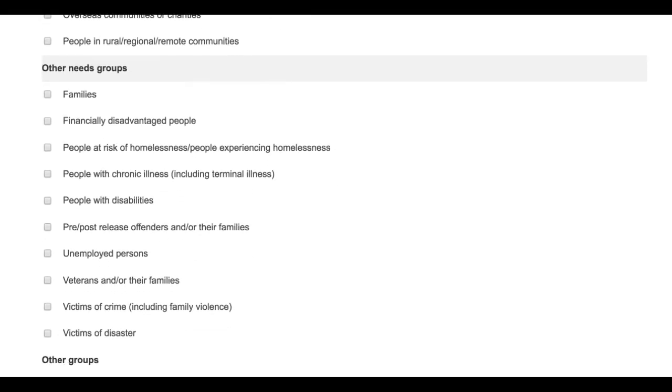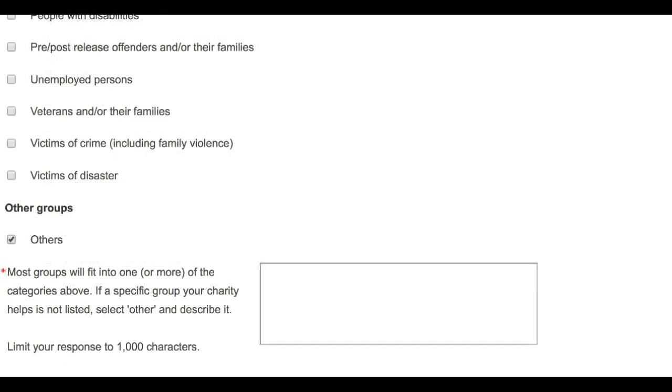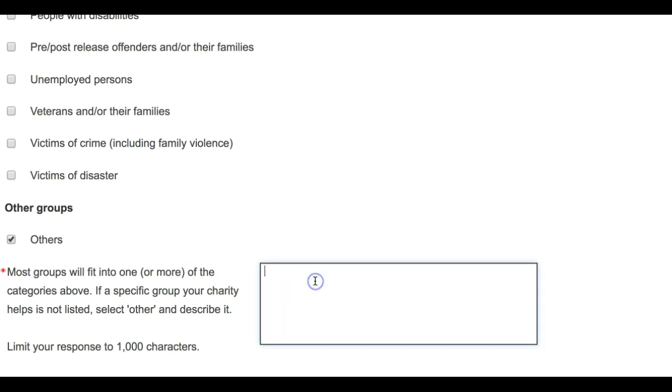As you can see, there are a number of different beneficiaries for you to choose from. Choose only the beneficiaries which correspond to your charity's main activities. The vast majority of charities will have beneficiaries which fit into one or more of these categories. If, however, a specific group your charity helps is not listed, you can select Other and describe it in the free text box next to it.